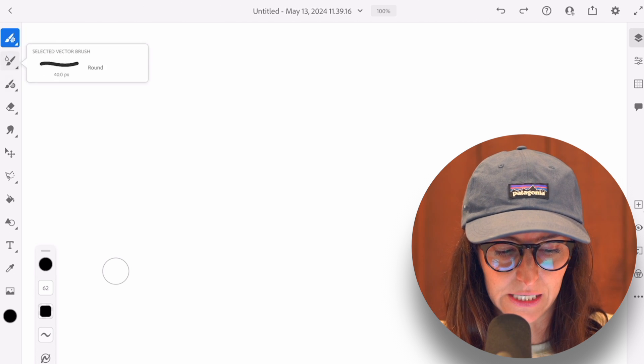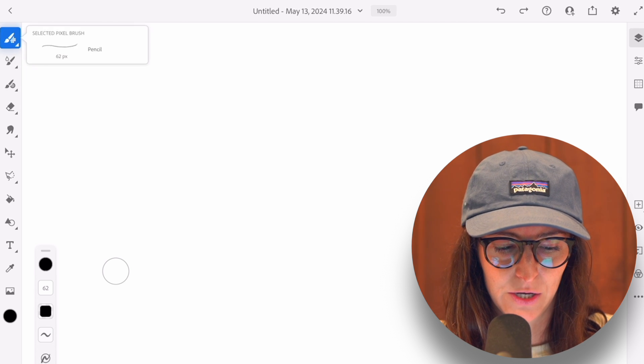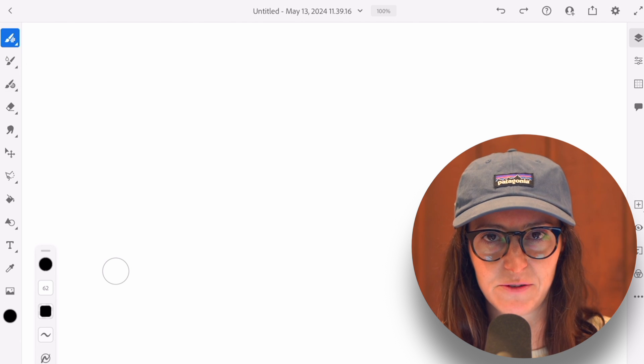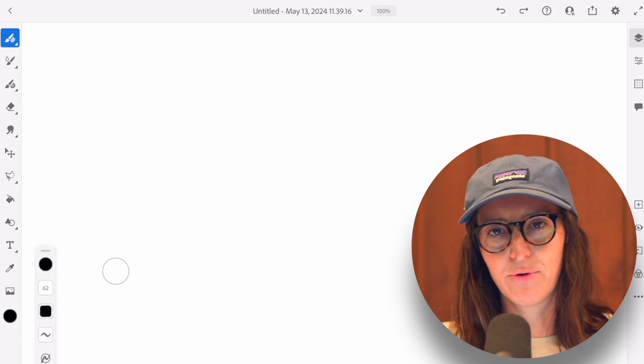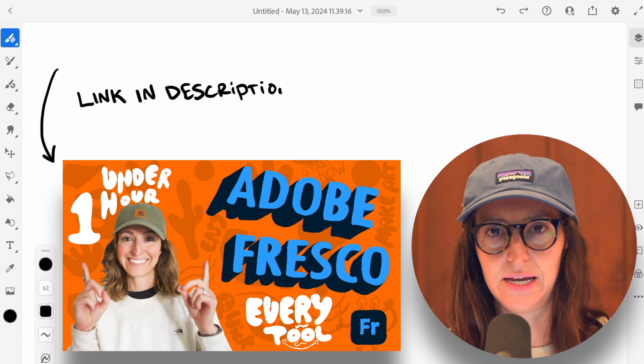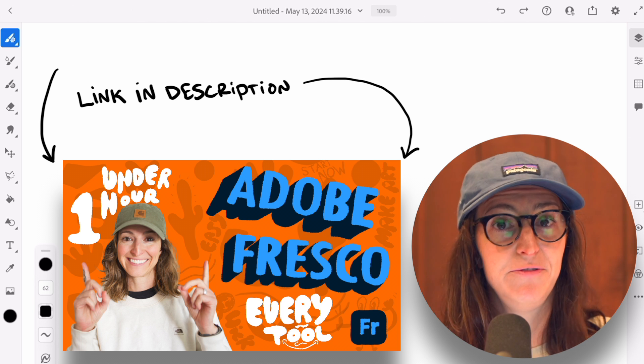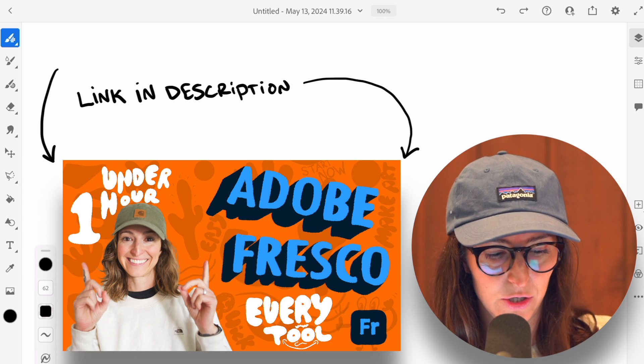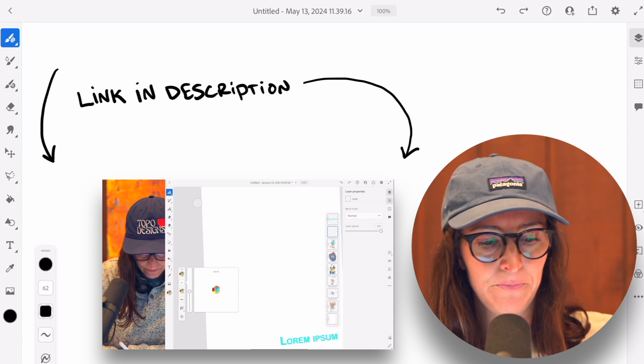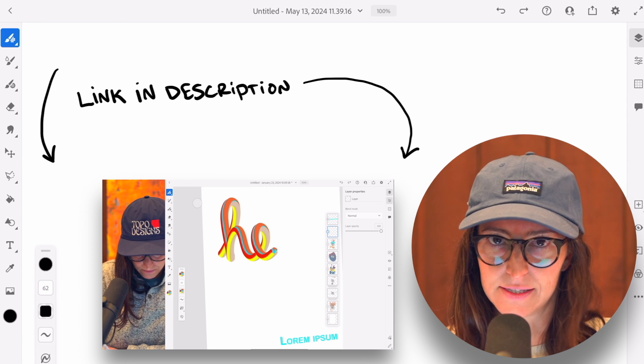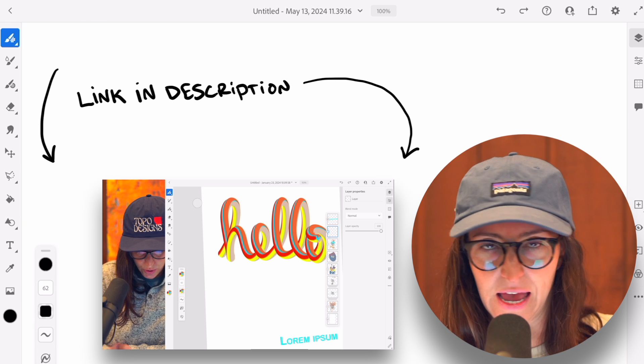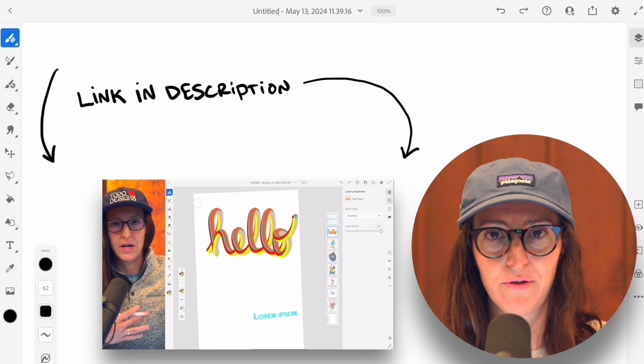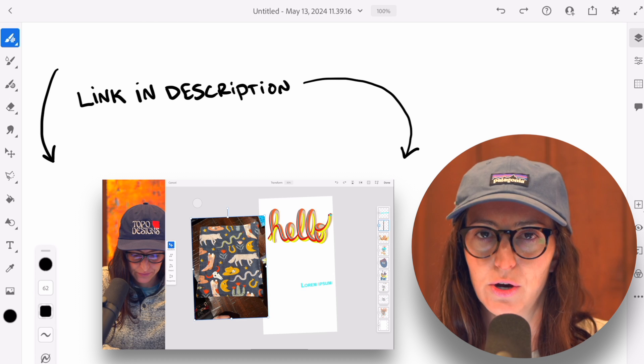So over here on the left hand side, you're going to see three different types of brushes. Now, before I get into this, I do want to say I've got a full length video that's about 55 minutes long that goes through all of the different tools in Adobe Fresco and it works from the left to the right hand side. It briefly touches every single tool to give you an overview in less than an hour.